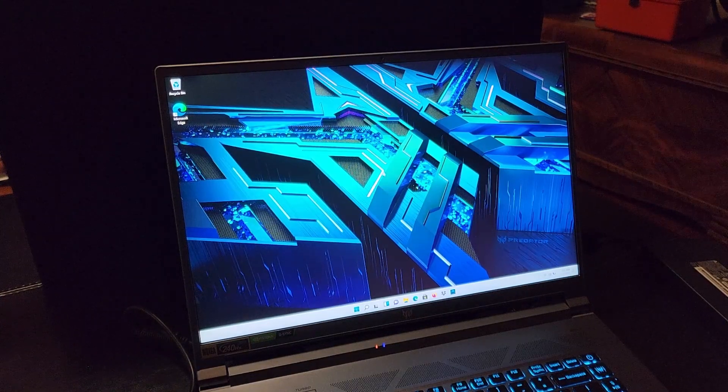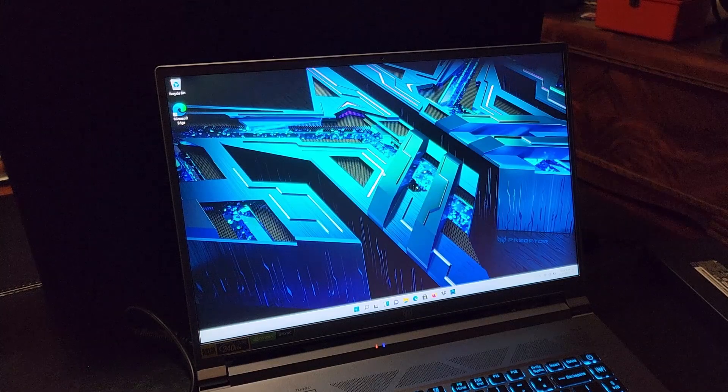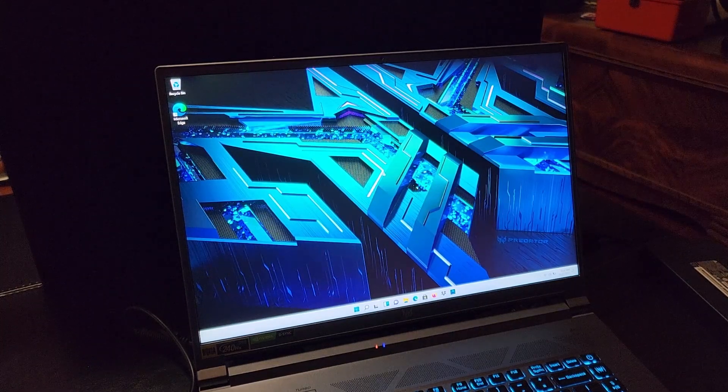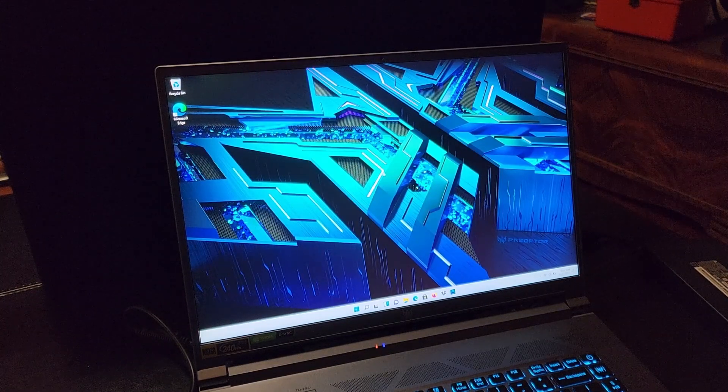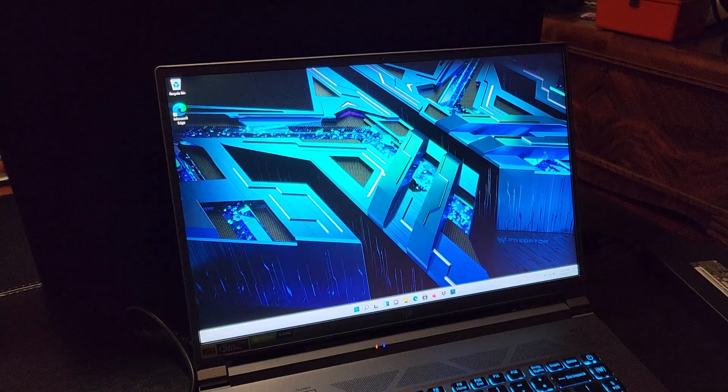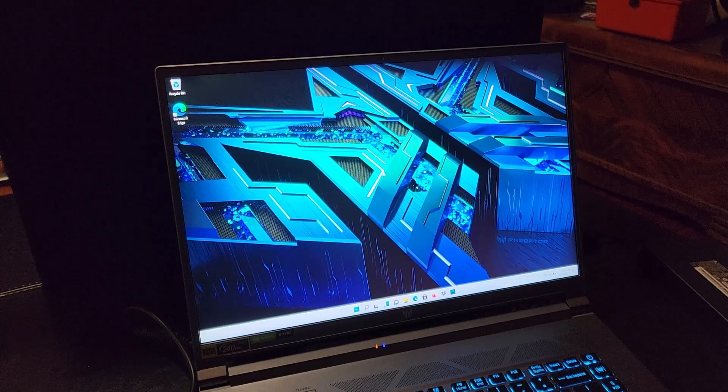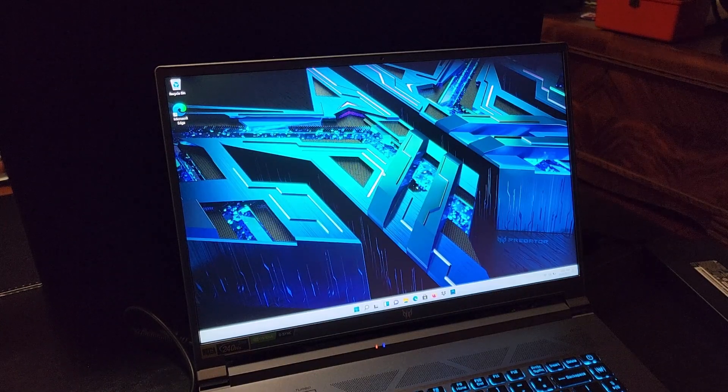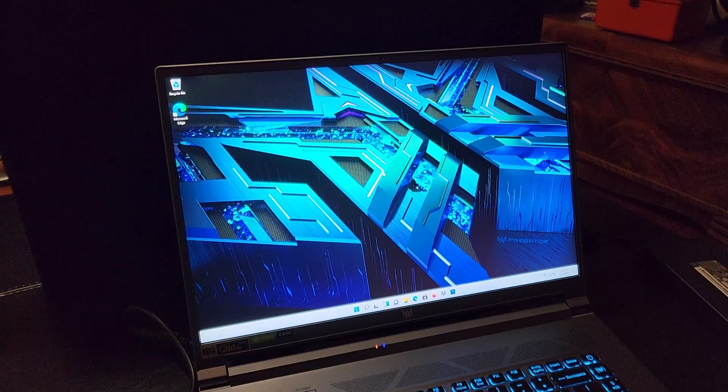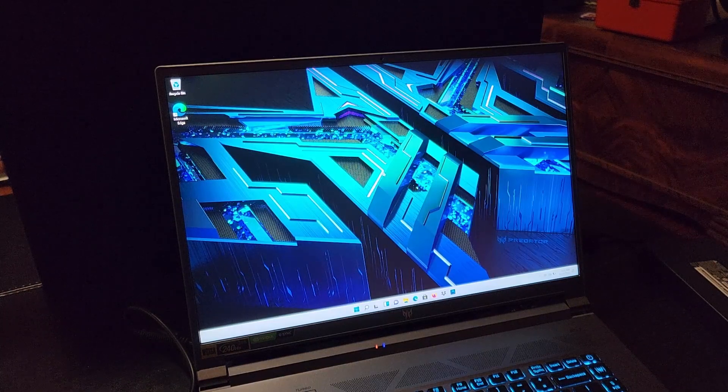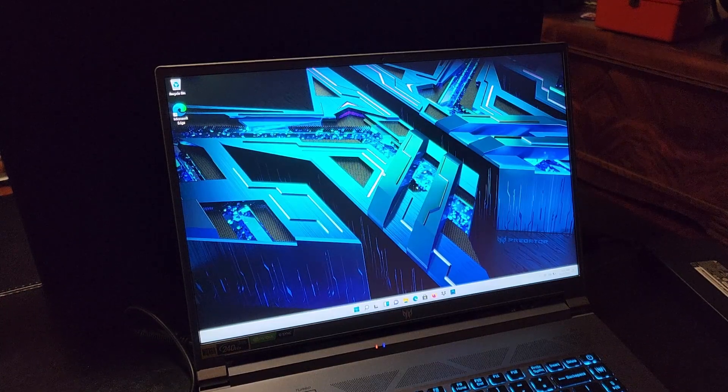So there it is, guys. That's the unboxing and initial setup of this laptop. I have high hopes for it. I'll do an update after I've used it for a little while and let you know some more in-depth thoughts. Thanks for watching.